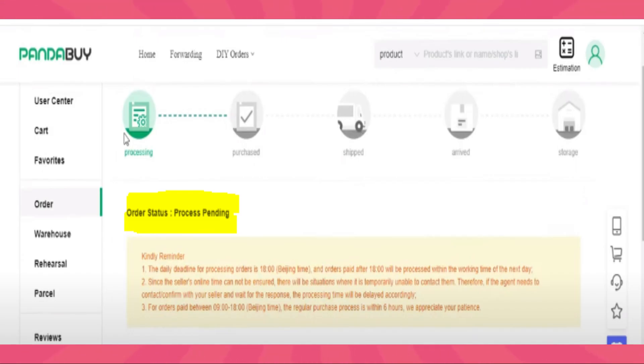Third option is to check the shipping carrier's website. If you know which carrier the seller used to ship your item, you can directly visit their website and input your tracking number for real-time updates on the package's location. You can also click on order details to see the package status.